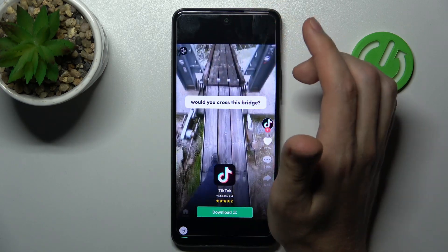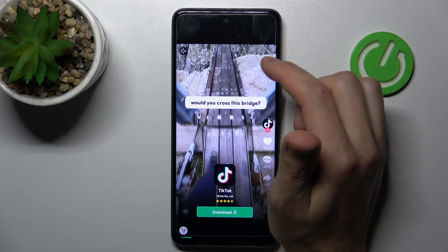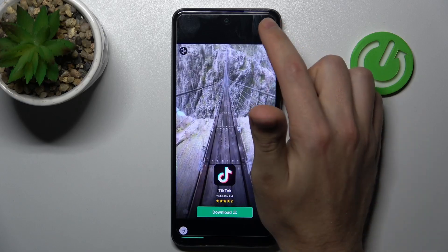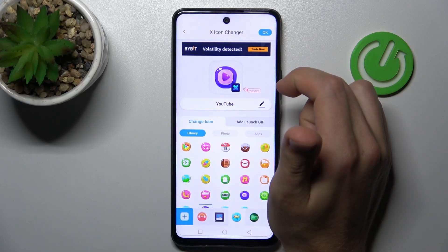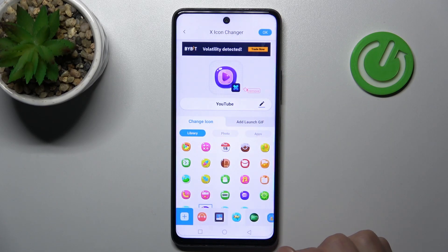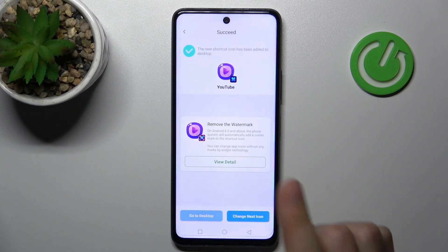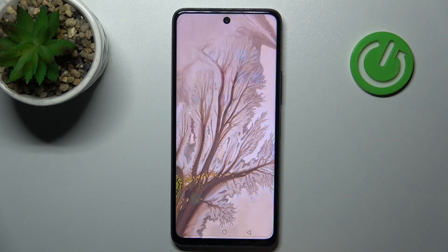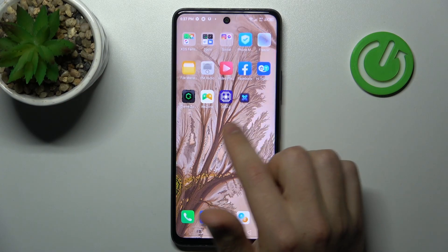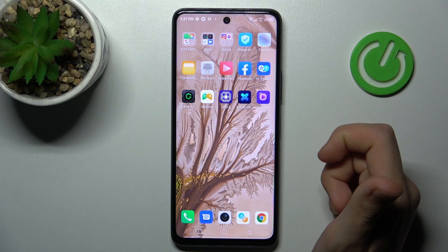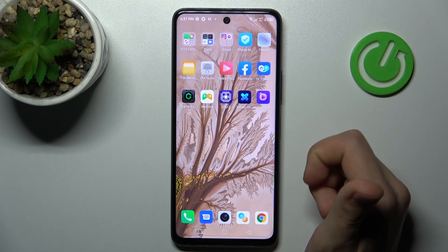Now close the ads — maybe a few times, because it's a free application. Then tap Add to Home Screen. We got a success message. Go to your home screen and find it — here we have the new YouTube icon!